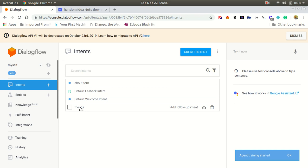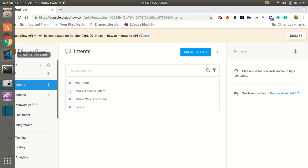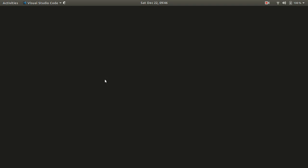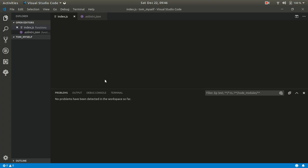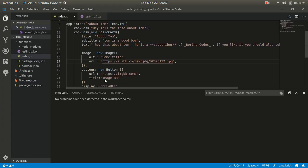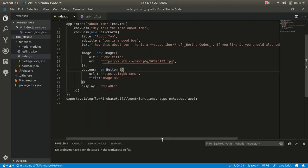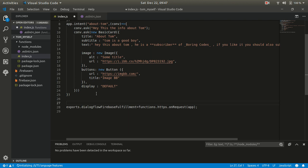We have our entities Tom friends and our intent friends. We are going to code this now. Let's open our project in Visual Studio Code.